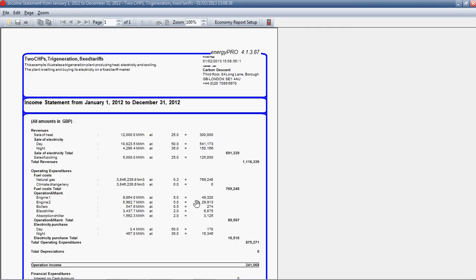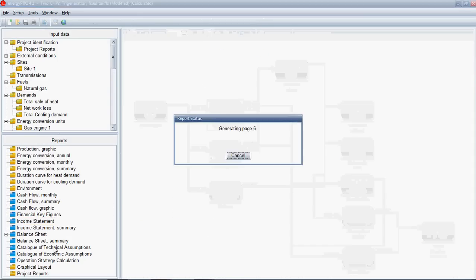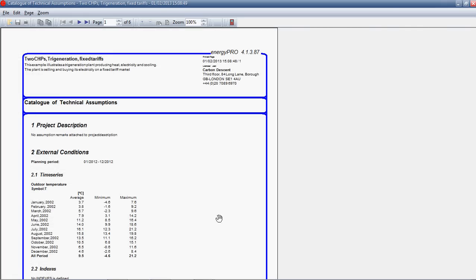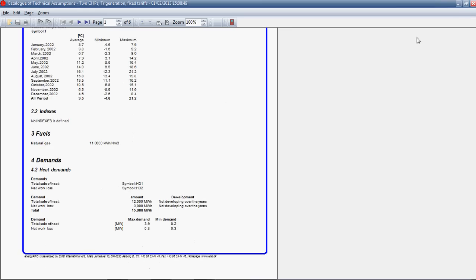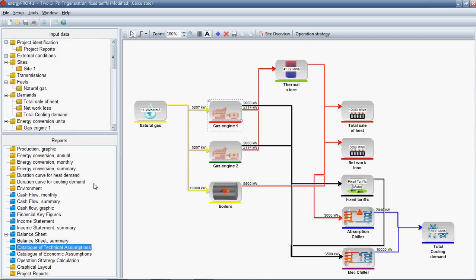You can model a company operating this plant, set tax rates and so on and actually see what the impact would be in terms of all of that. You can also get a catalogue of technical assumptions here. It's quite useful to give to a client just to show what you're assuming and again, economic assumptions. And down here, this project report section, you can actually set up a custom report including all of these or some of these different reports here and set options so that you've got one single report which includes your kind of favorite reports in the format that you like as one report.